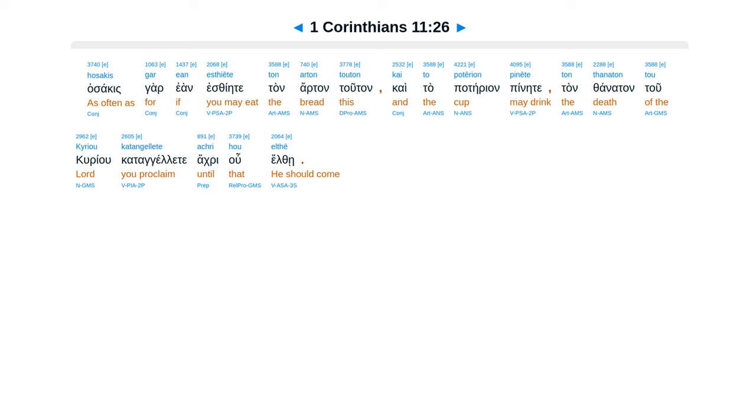Hosakis gar ean esthiēte ton arton touton kai to potērion pinēte, ton thanaton tou Kyriou katangellte achri hou elthē.